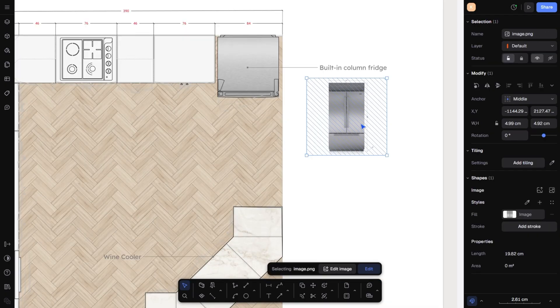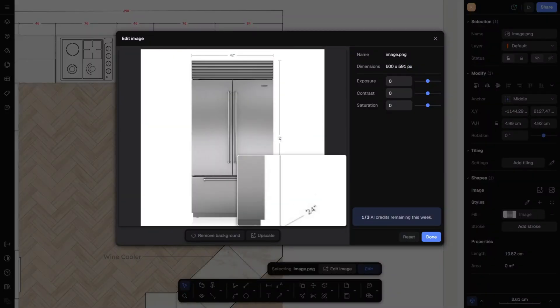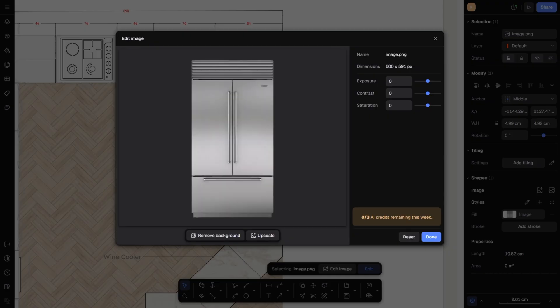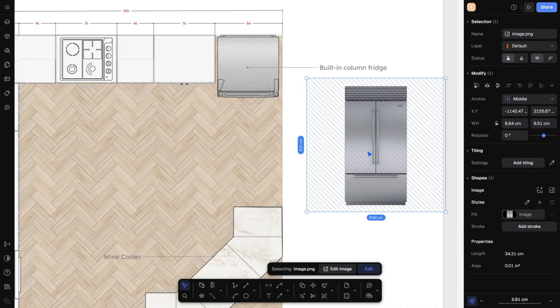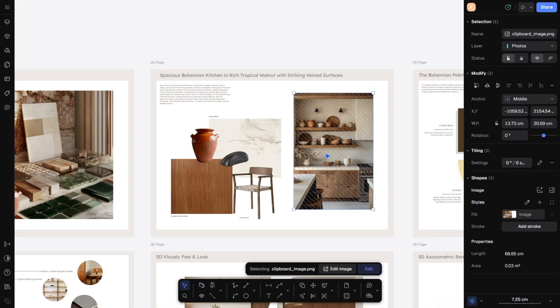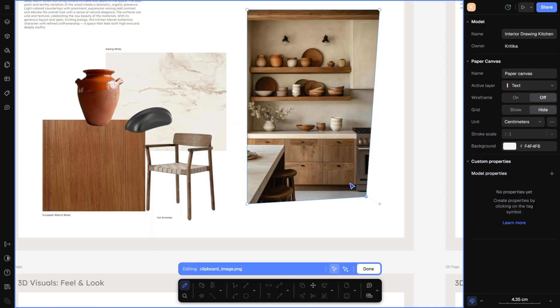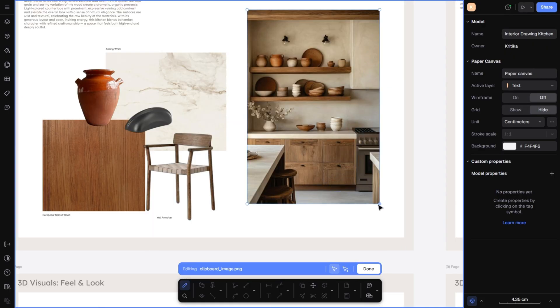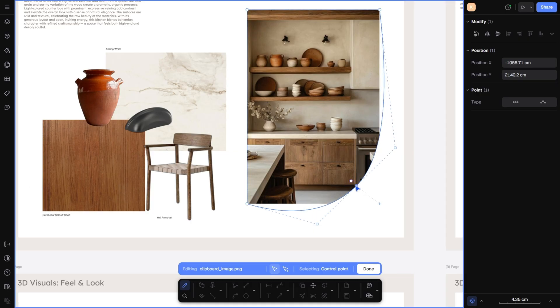I will also add a fridge here. Again, I will click 'Edit Image' and remove the background. You can even upscale your images if they are low quality — Rayon lets you enhance them right here, which saves a lot of time. Now, if you want to customize an image shape, just select it, then click Edit, and now you can add or remove segments. From the right-hand side, you can also change the type of points and reshape it however you like. No more time wasting on Photoshop.